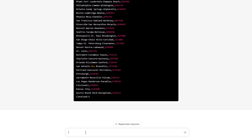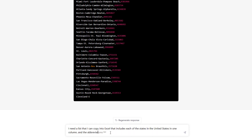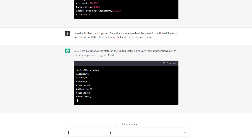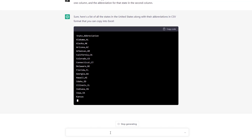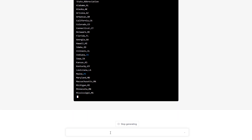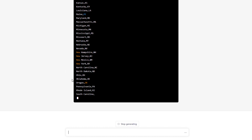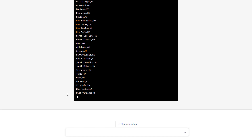So coming back to ChatGPT, I say: 'I need a list that I can copy into Excel that includes each of the states in the United States in one column and the abbreviation for that state in the second column.' It generates this list in CSV format. In order to copy it into Excel, I have to copy the code, paste it into a CSV file, and then import it into Excel. While this is nice, it speeds along the process of getting all 50 state names.